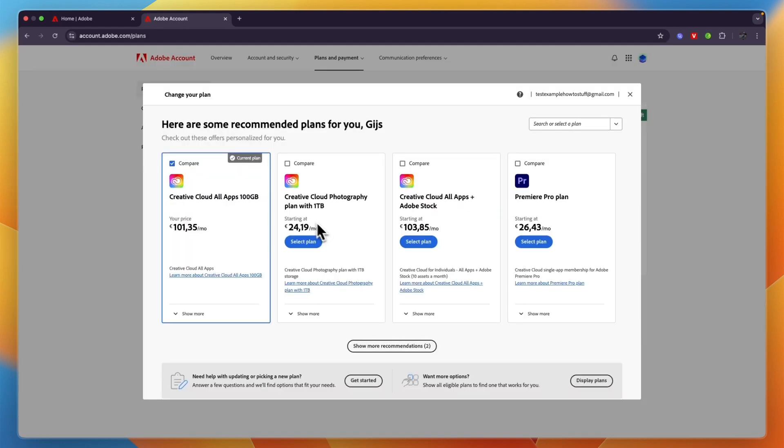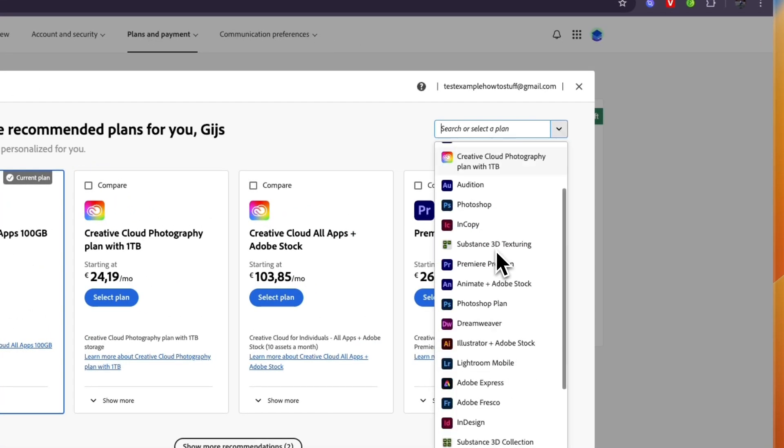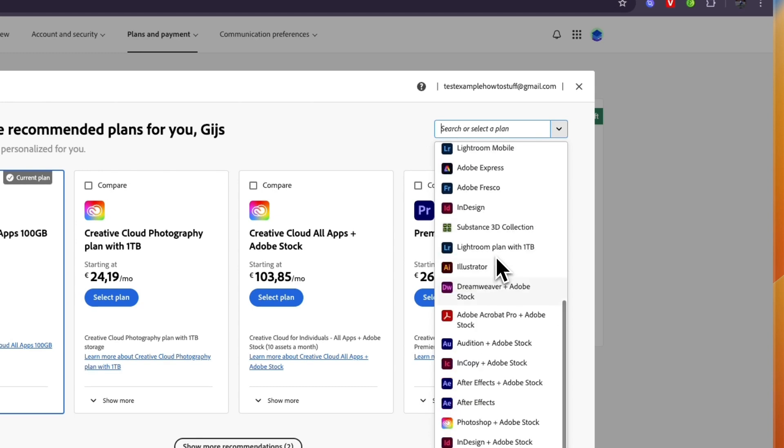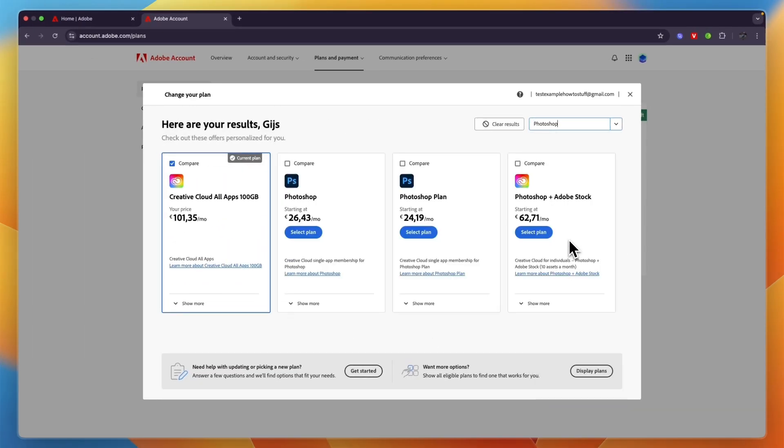You'll see a few suggestions, but if you already have a specific plan in mind you can just click in the top right on the dropdown and search, for example, for Photoshop. Then click on Photoshop.